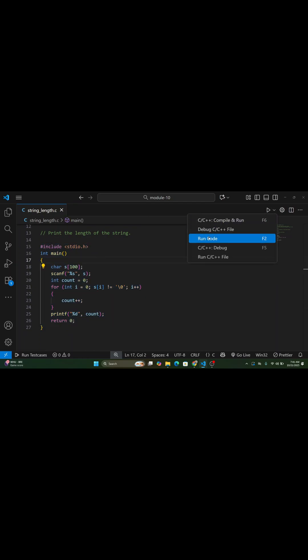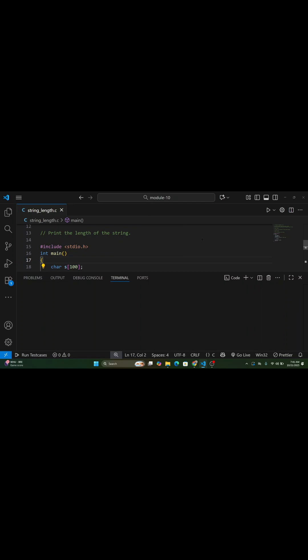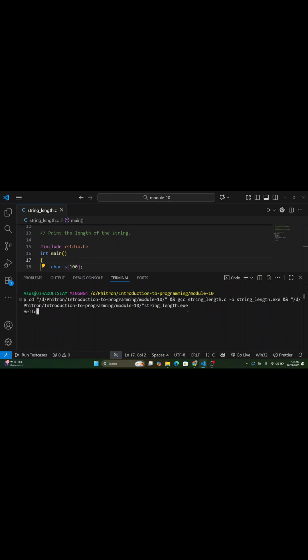Let's test it again. If you input hello, the output will be 5. Because the string hello has 5 characters.